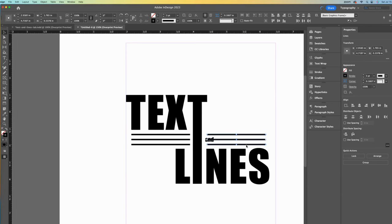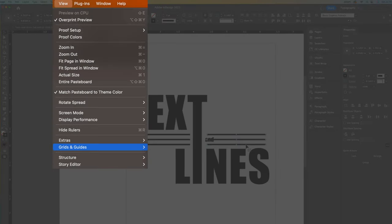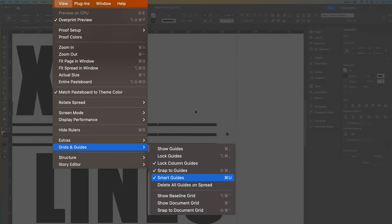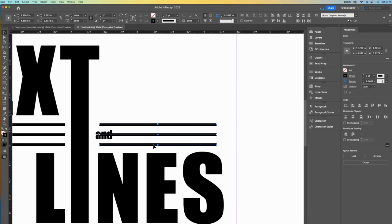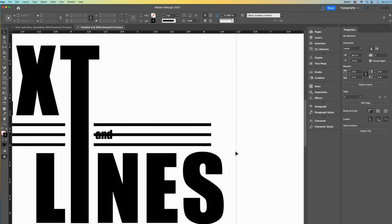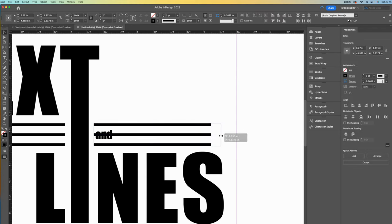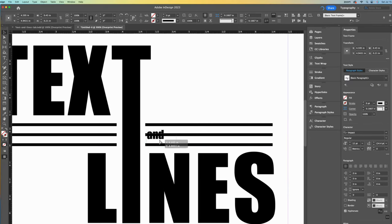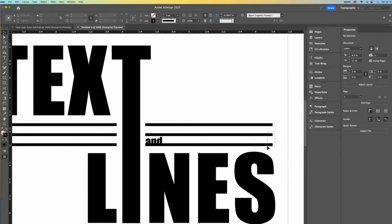As long as your smart guides are turned on, they are super helpful in lining up design elements. They just kind of snap in place. I will then extend my lines to the edge of the S.